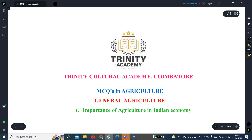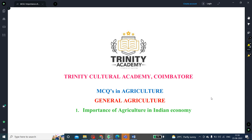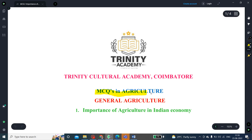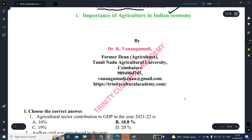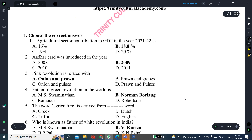My presentation today is on MCQ in agriculture, with special reference to general agriculture. The first topic is the importance of agriculture in the Indian economy, and this presentation will mostly be on multiple choice questions.